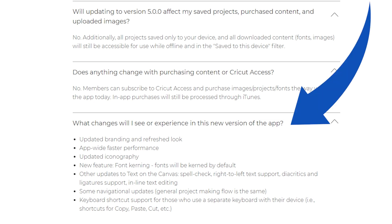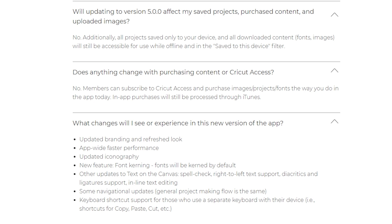The app is supposed to give faster performance. Some other updates to text on the canvas is the diacritics and ligatures are now supported and inline text editing.